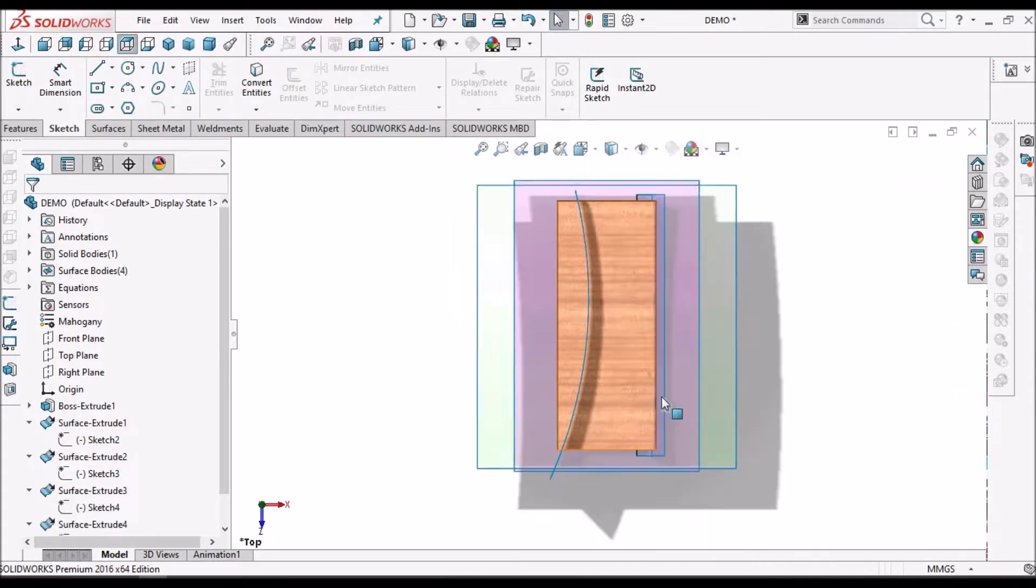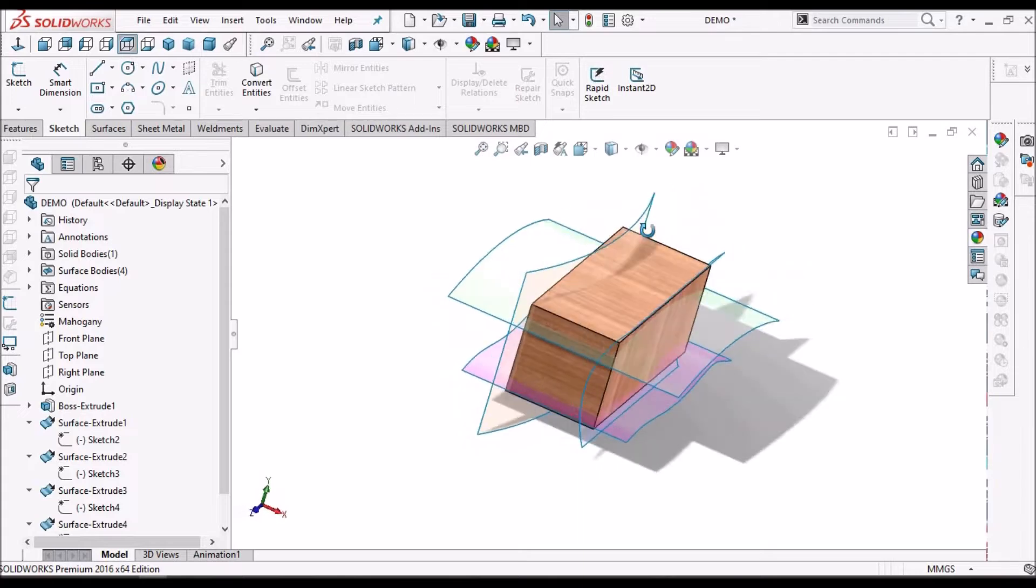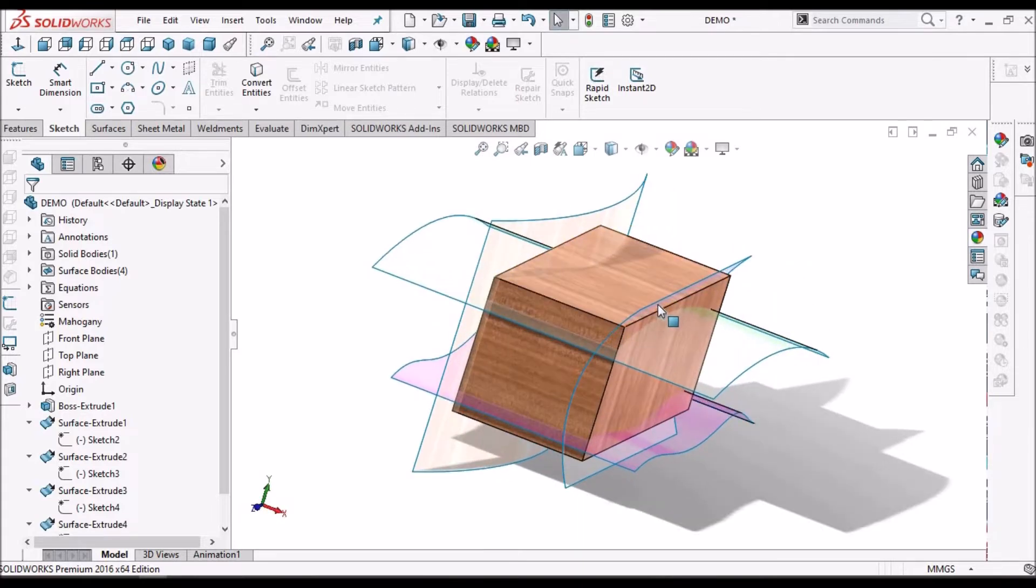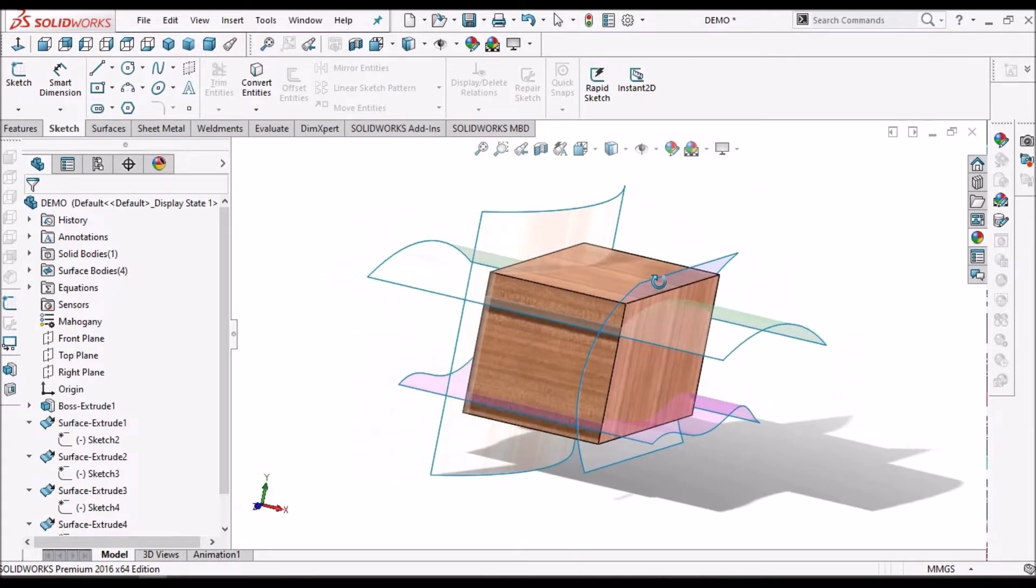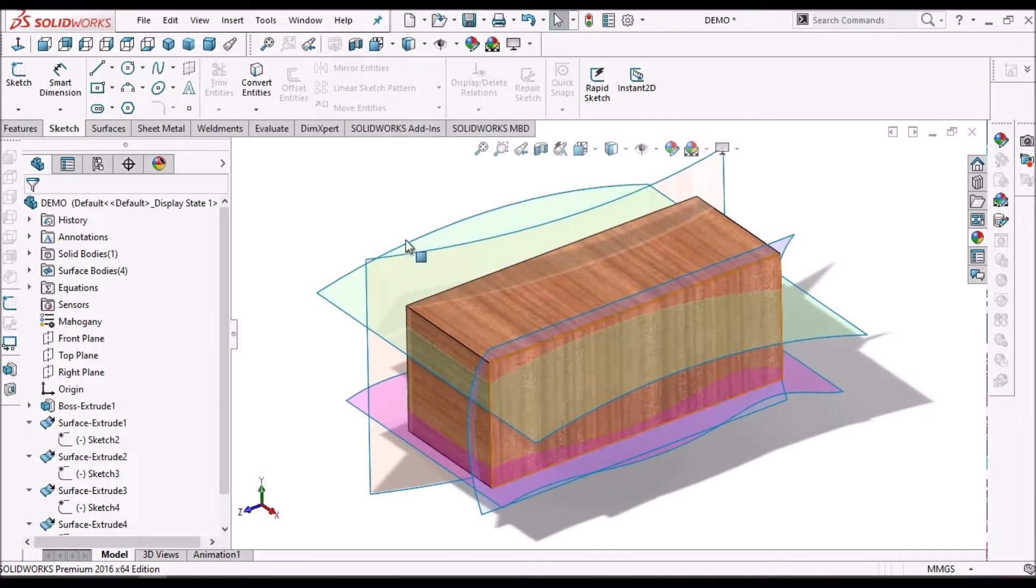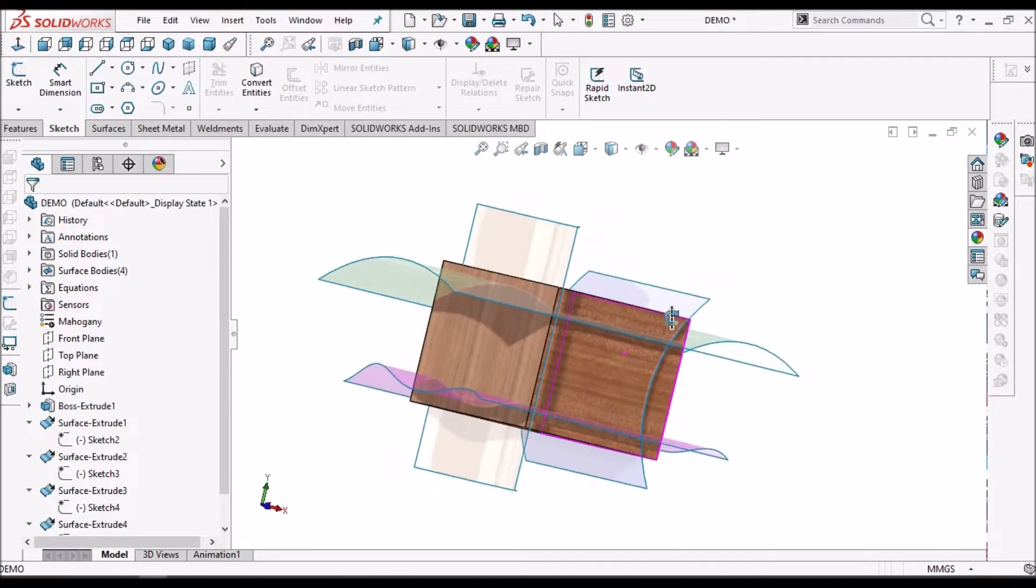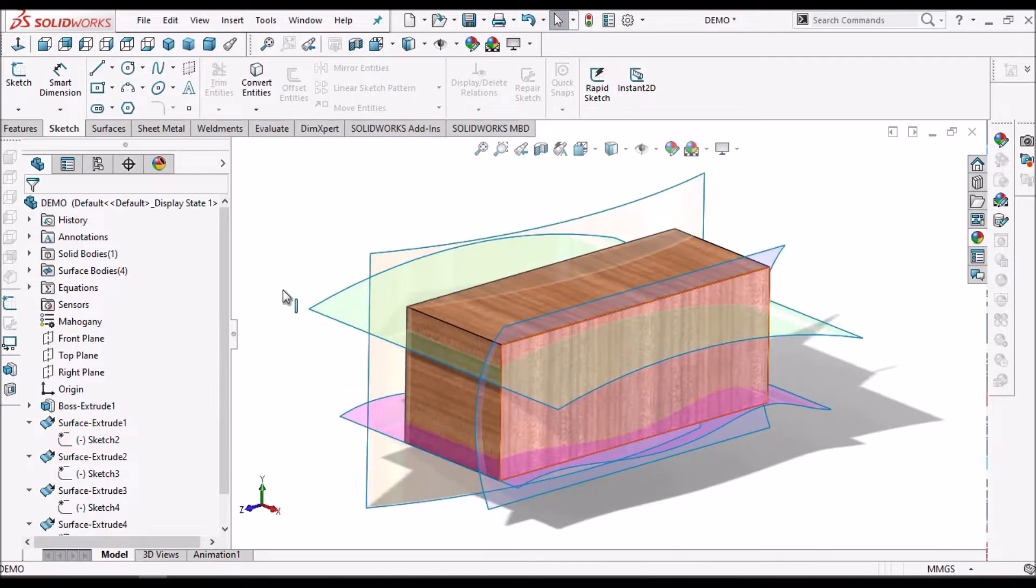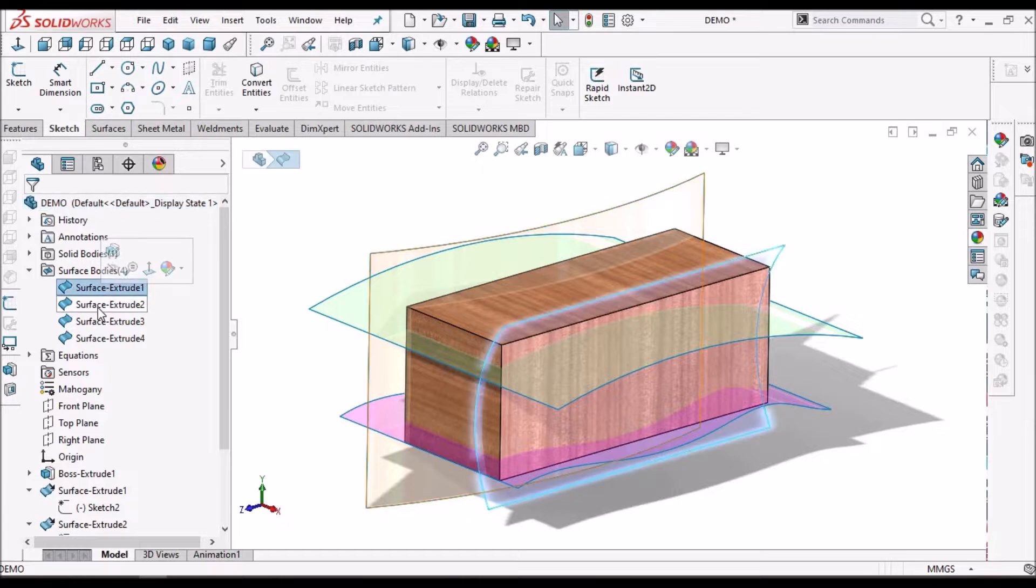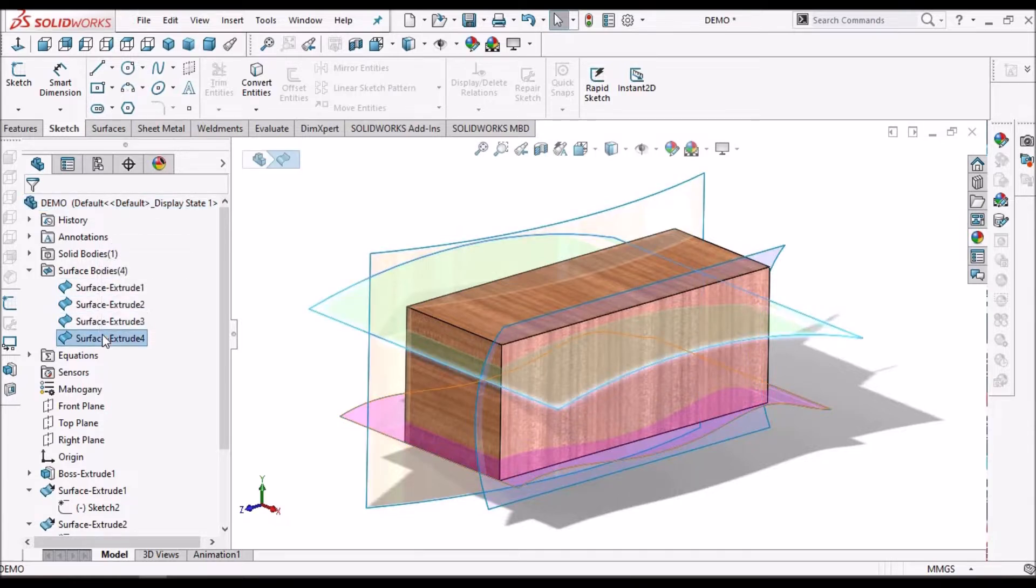So, these are simple extruded sketches. Here we can use boundary blend surface or loft surface to create complex shapes. Here I have created four surfaces: one, two, three, four.